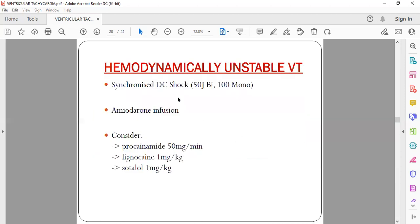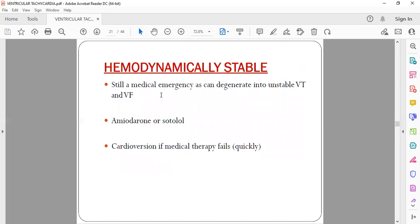For hemodynamically unstable VT with a pulse but low BP, give a synchronized DC shock at 50 joules, then continue with amiodarone infusion or consider lignocaine, sotalol, or procainamide. For hemodynamically stable VT — palpitations but normal BP, not breathless — this is still a medical emergency as it can degenerate into unstable VT. Start the patient on amiodarone or sotalol; if not responding, proceed to cardioversion.